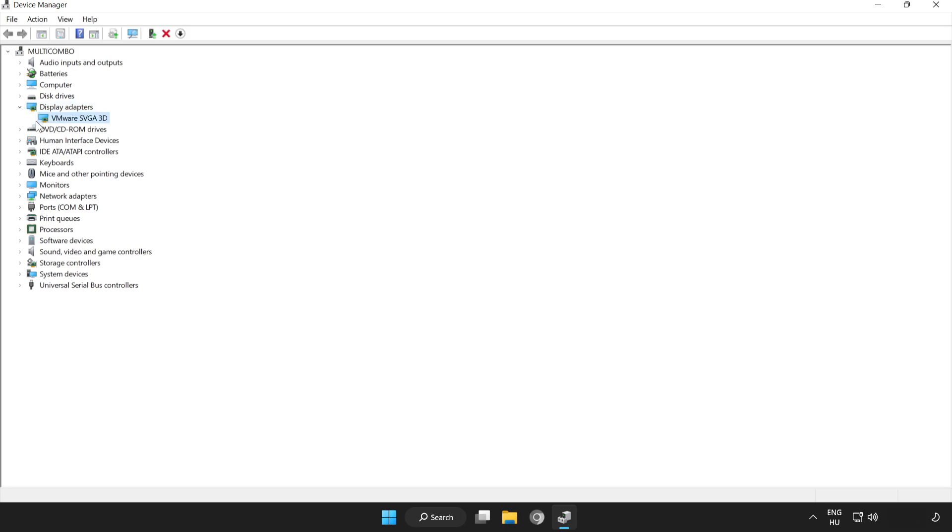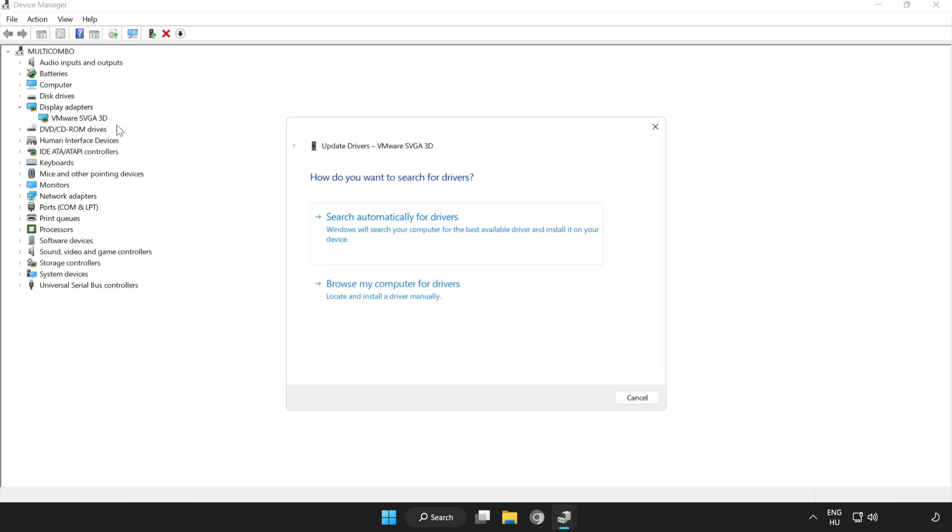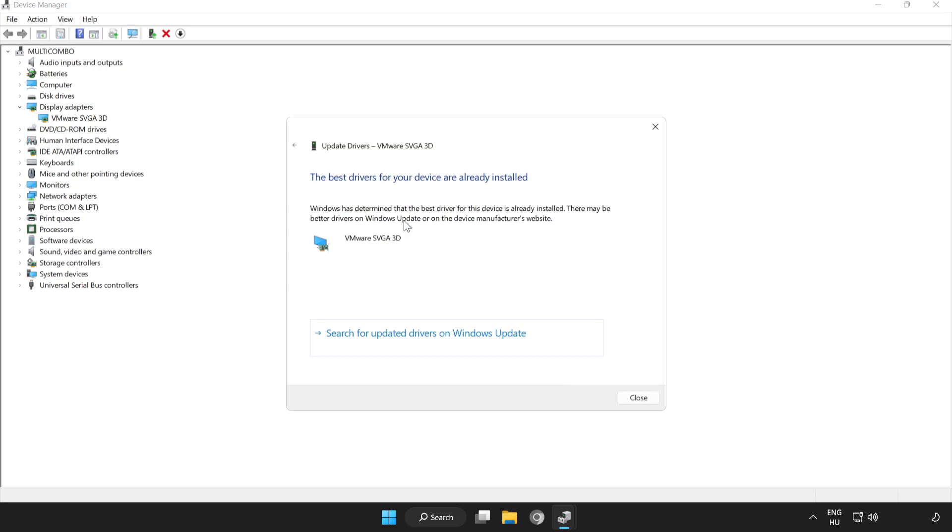Select your display adapter. Right-click and Update Driver. Search automatically for drivers. Wait. Installation complete and click Close.